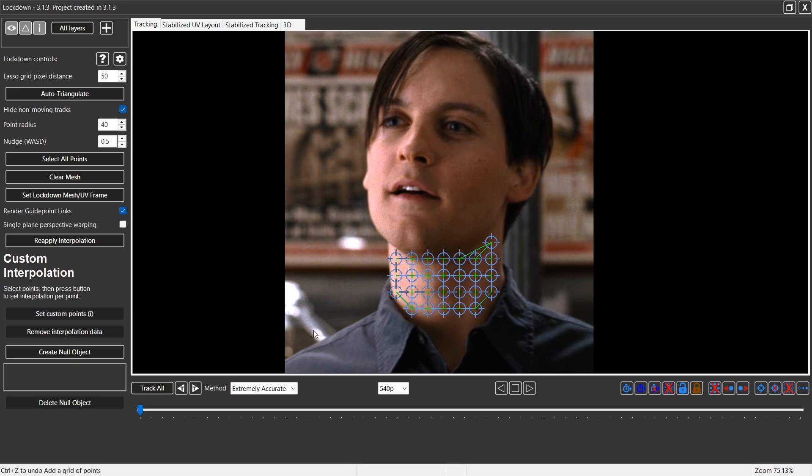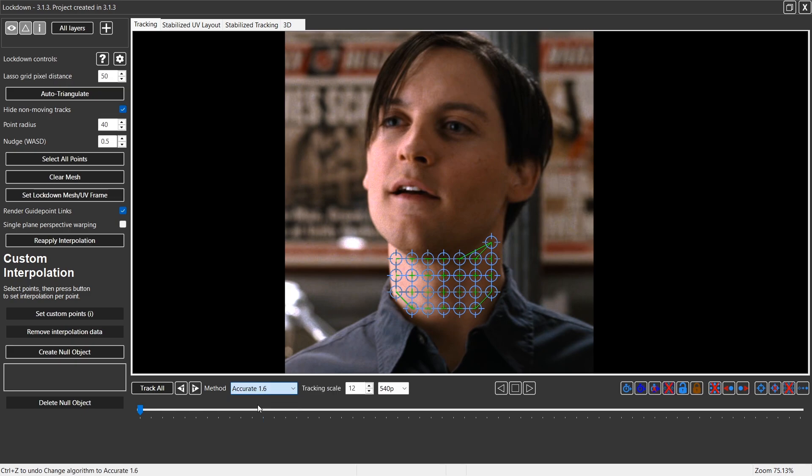When you finish your mask, select this method, the second one, and click on Track On.